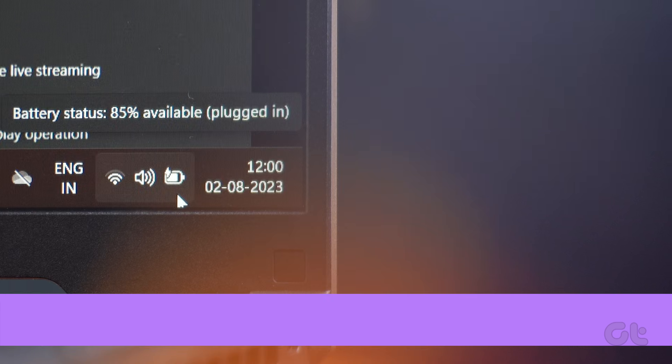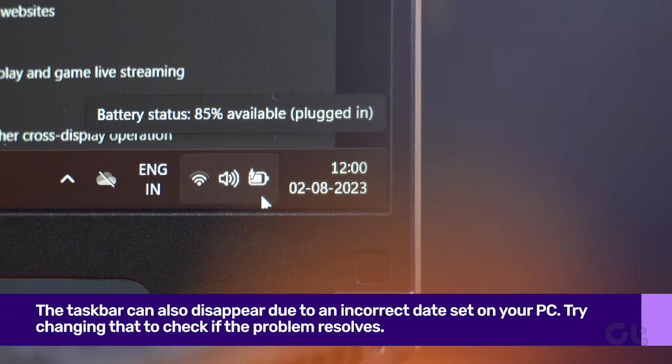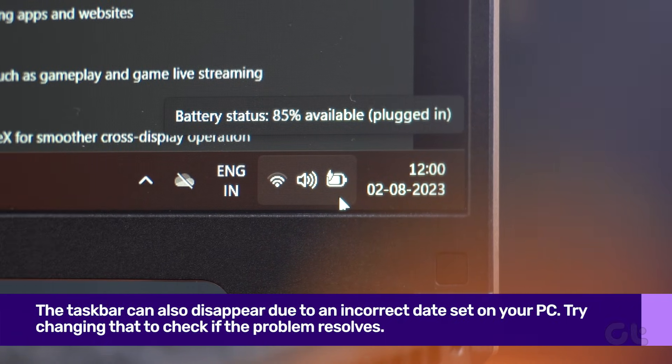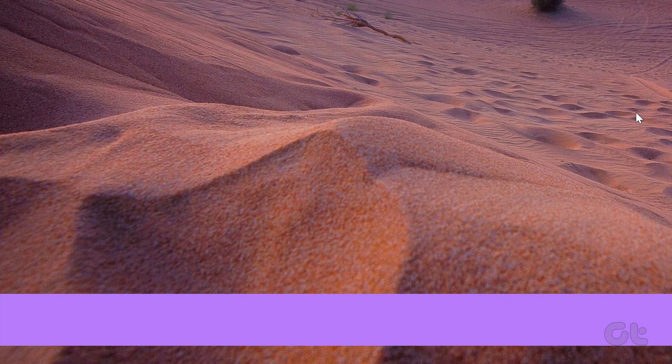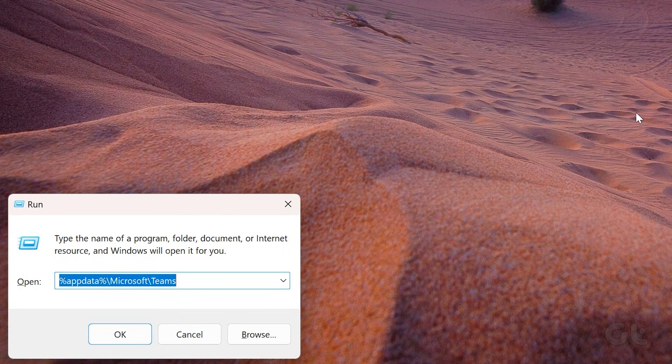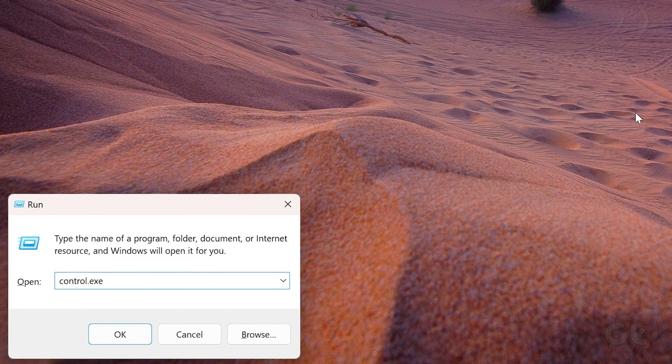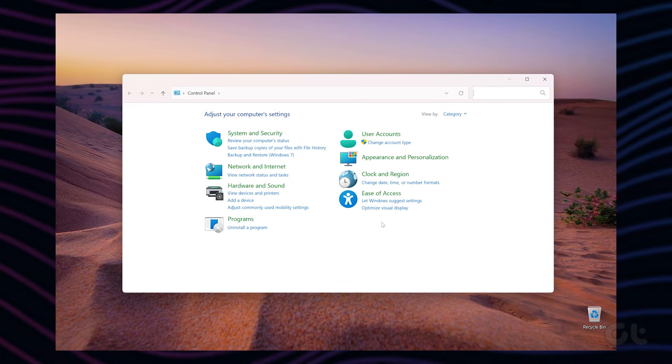Sometimes the taskbar missing issue can also occur due to an incorrect date set on your PC. To resolve that, press the Windows key plus R on your keyboard to launch Run. Here, type in control.exe in the open field and press Enter.